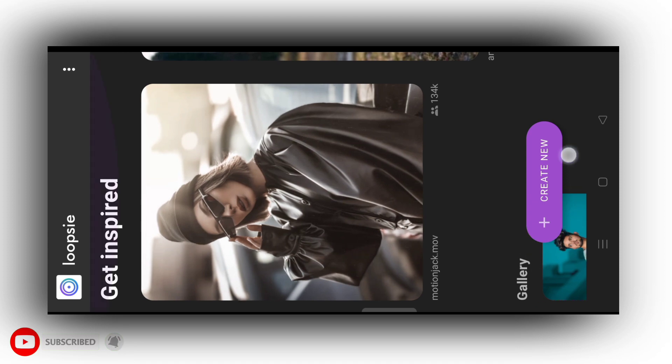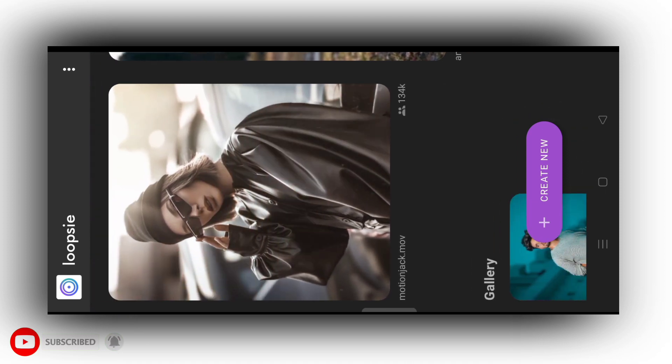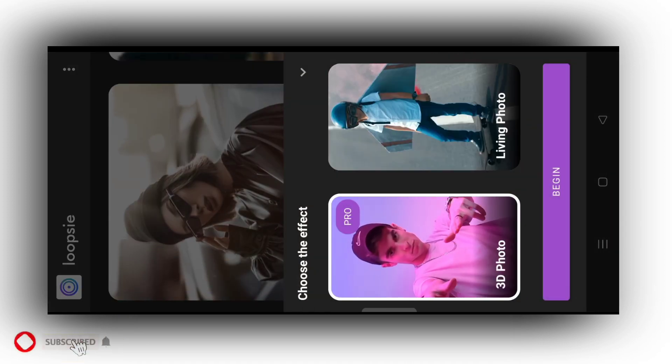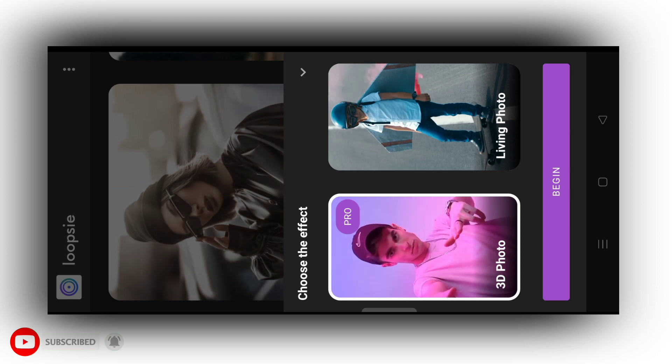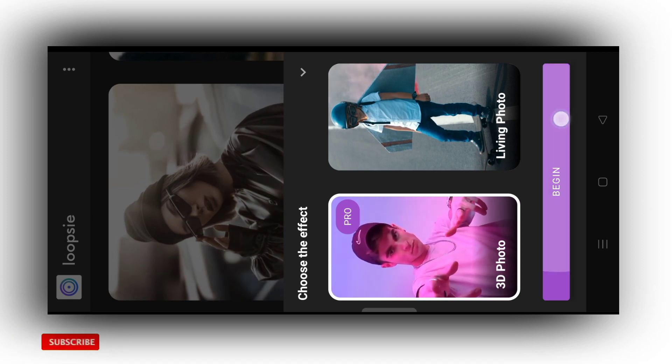So how do you do this type of video now? Create new, you will tap, then 3D photo. You will get this option. Tap on this and here you will select your photo.